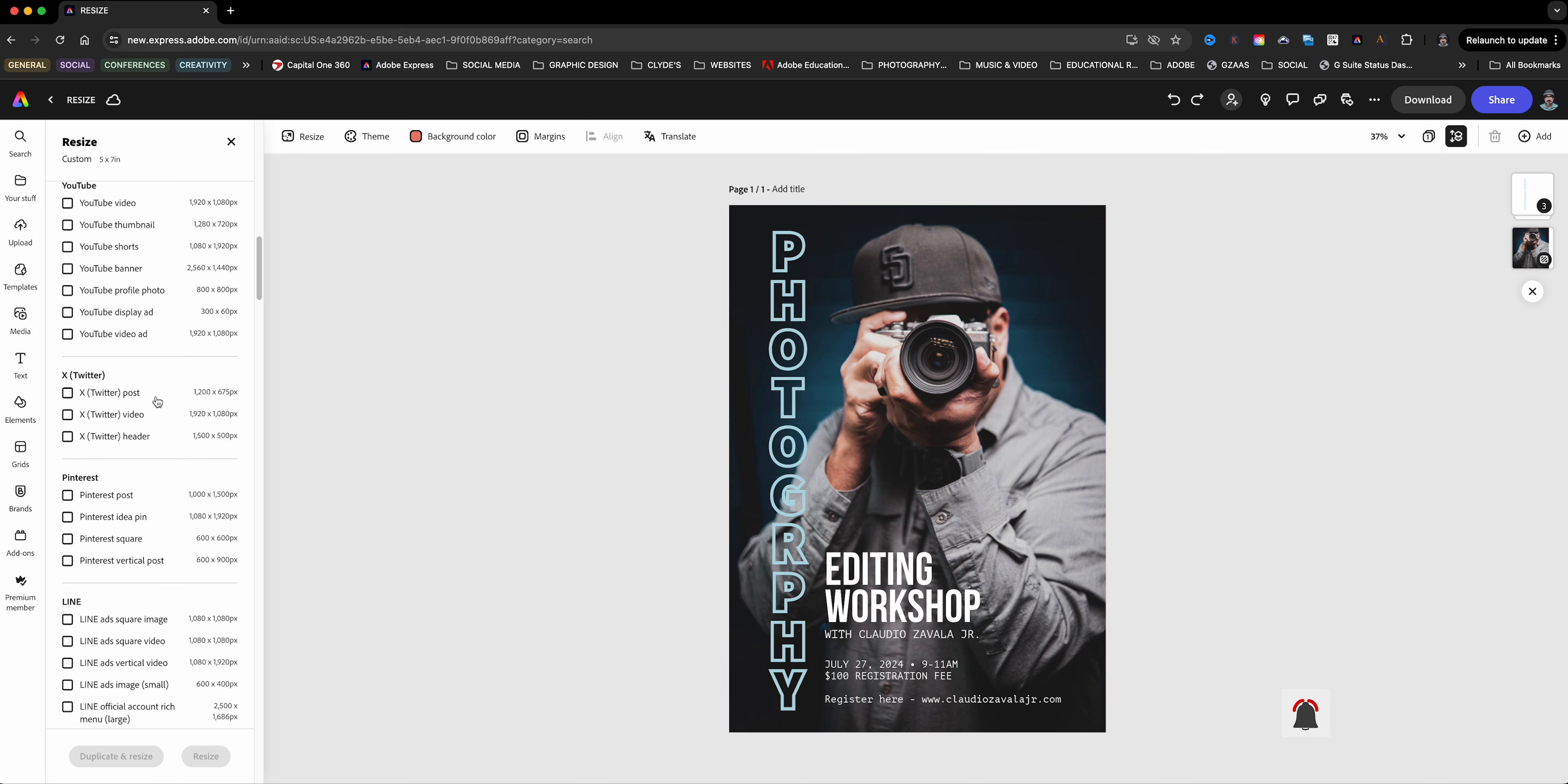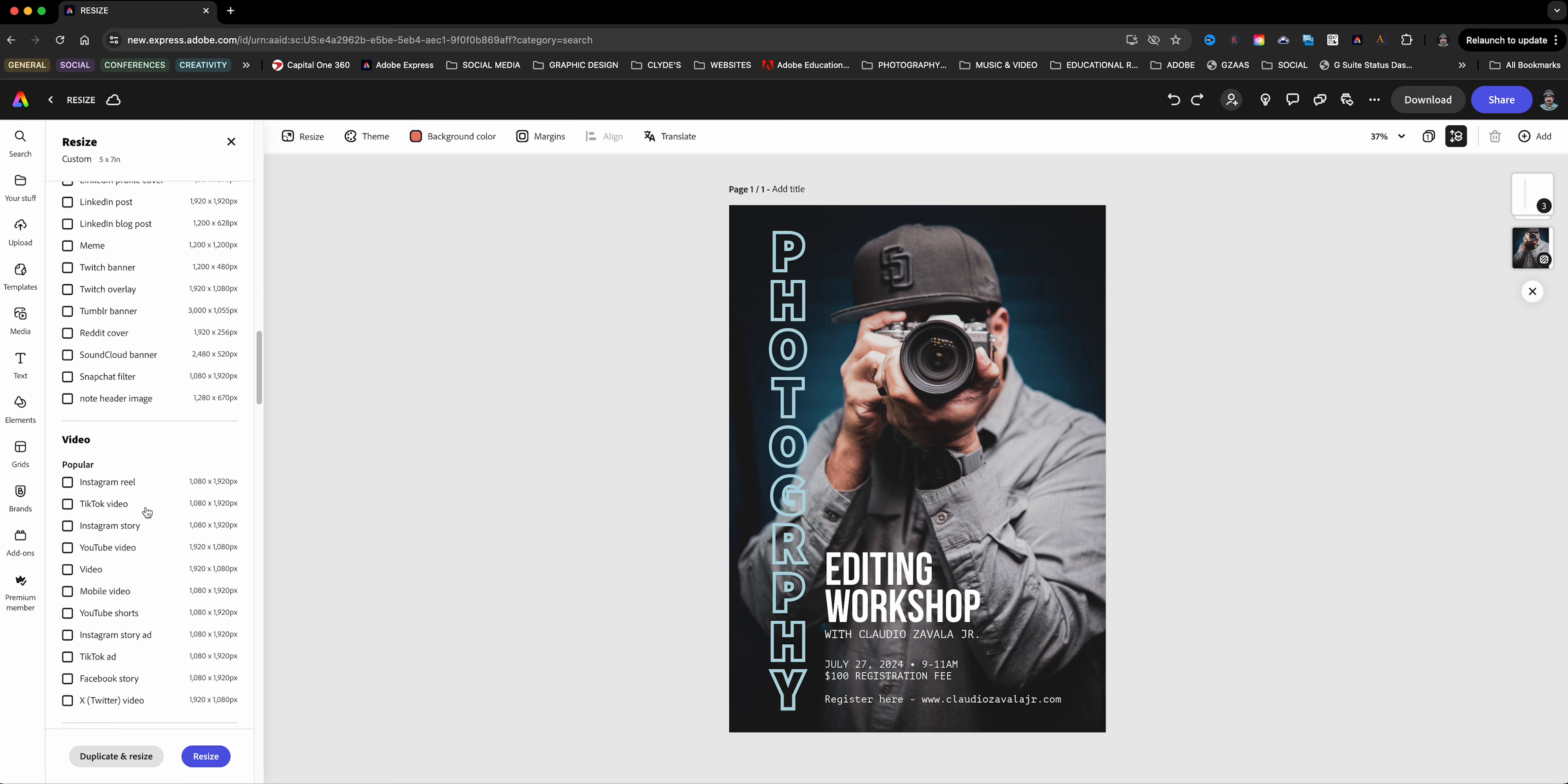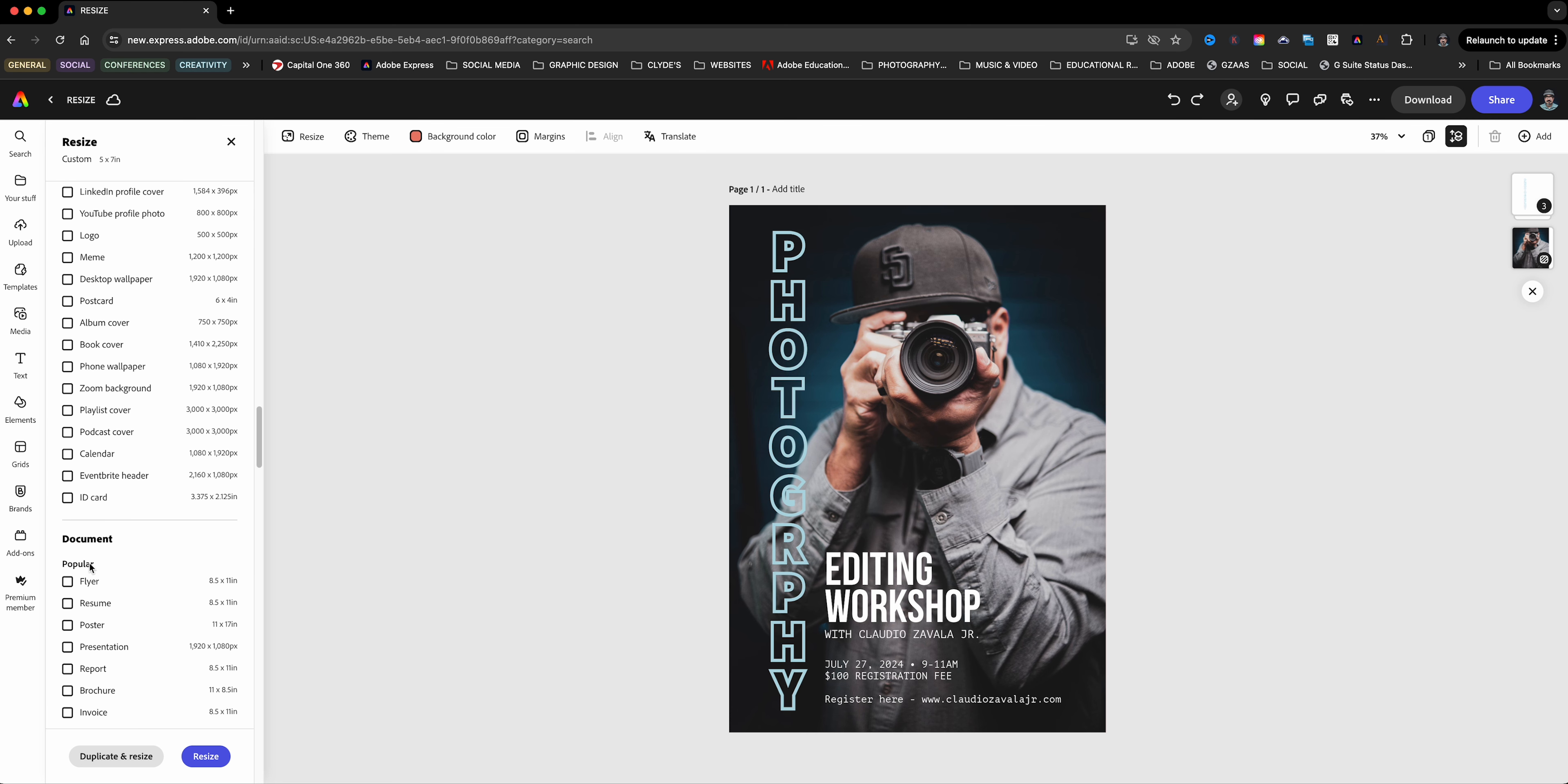Now up here on the top left corner, we'll click on resize. Here you have the option to select multiple sizes. You see that this is a five by seven.